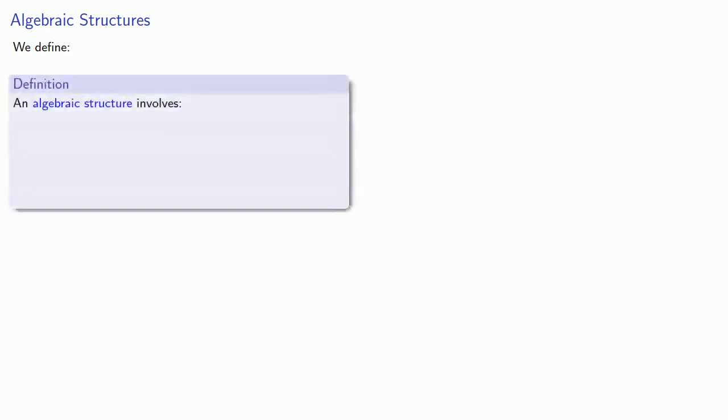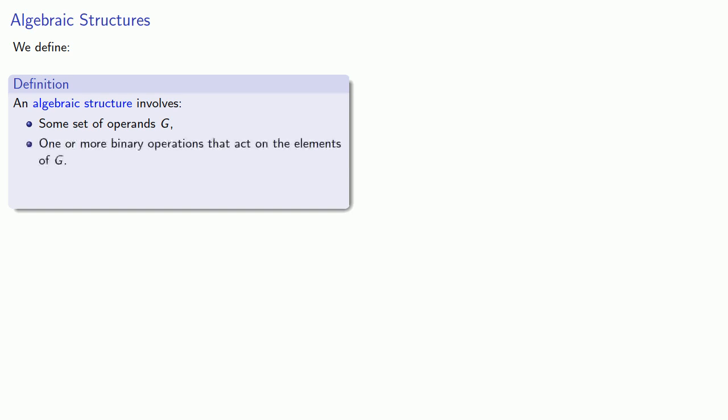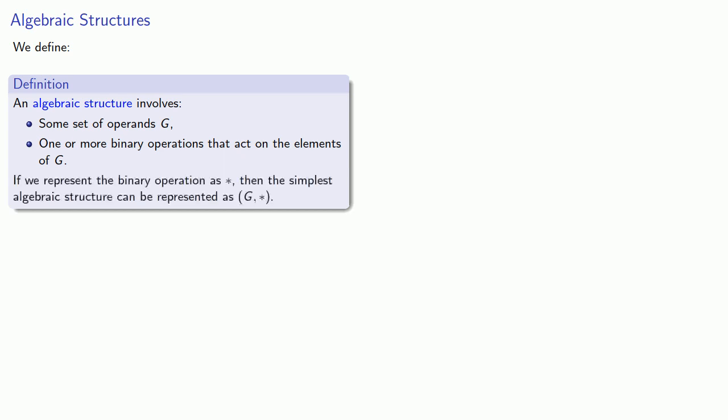So the study of abstract algebra revolves around what are called algebraic structures. And so we'll define the following. An algebraic structure involves some set of operands g, some things that we can apply an operation to, and one or more binary operations that act on the elements of g itself. Now, again, we have many ways of representing the binary operation. But for now, if we represent the binary operation as star, then the simplest algebraic structure can be represented as the two-tuple g star. g is our set of operands and star is the symbol we're using for the binary operation.